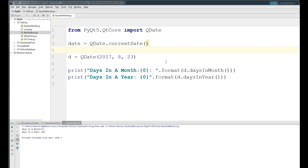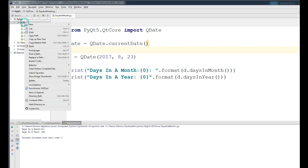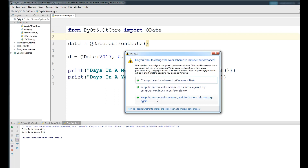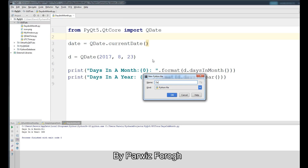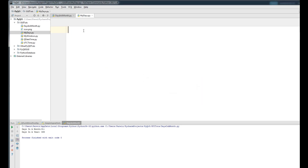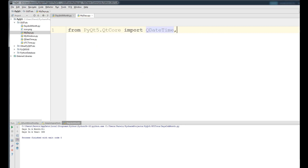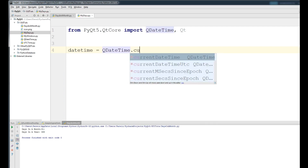In this video we are going to show how you can add days to a date, how you can subtract days from a date, and also how you can add months, years, and seconds to a date. Now I'll close this and make a new Python file called 'my_days'. First, import from PyQt5.QtCore: import QDateTime and Qt.